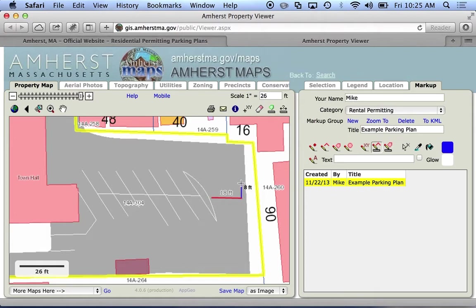I want this space to be 9 by 18, so I'm drawing a 9-foot line — and that's blue. I'll continue here and try to get this square. There we go. So that's one parking space right there.